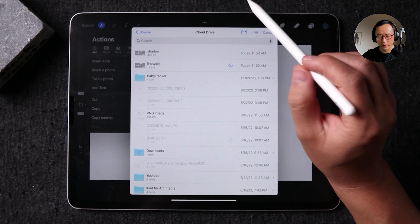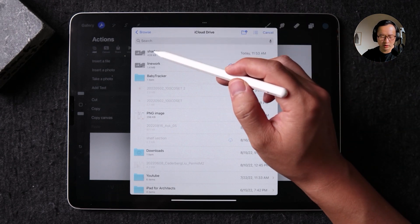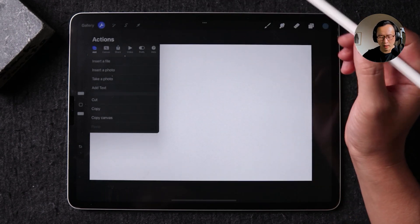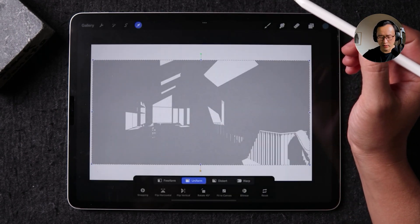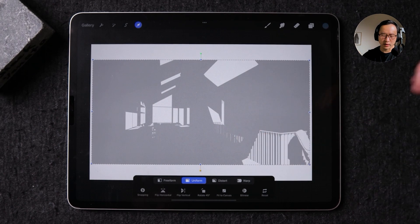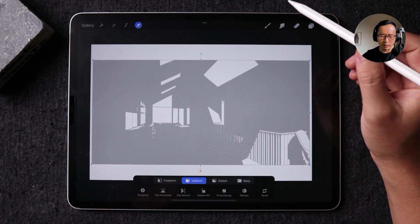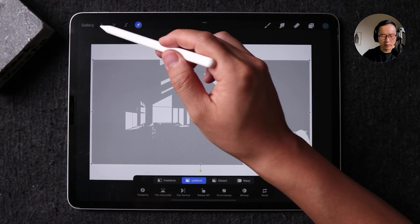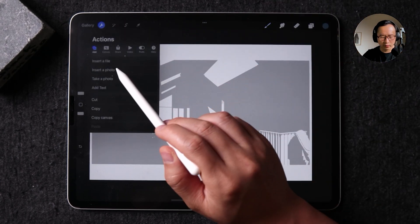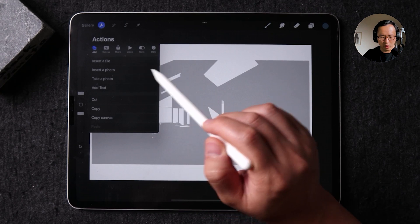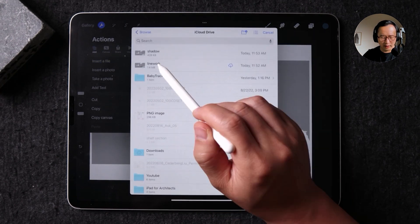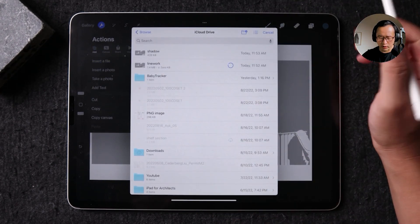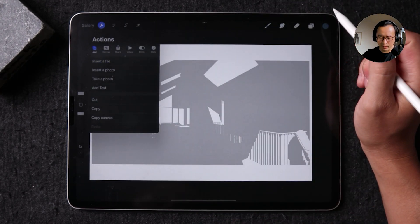But what I want to show you is you can just tap on this image, and it's going to download it from cloud. So do the same thing for the other line work version of the same image.